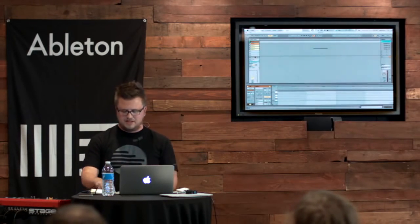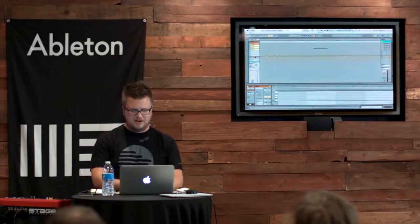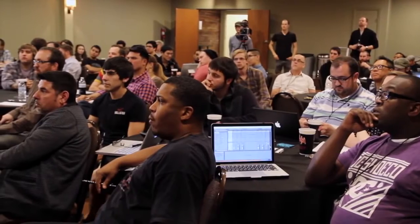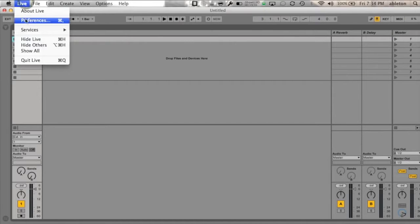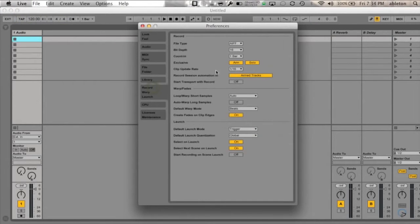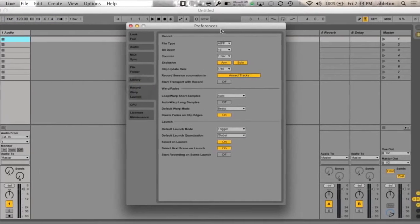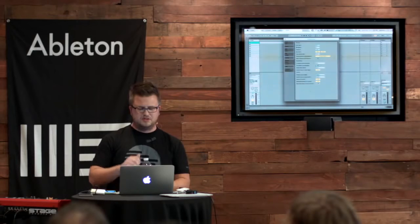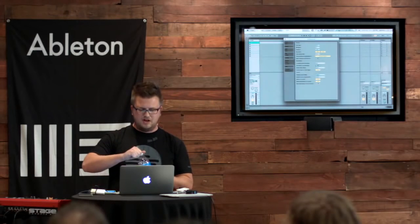So let's talk about the basics of warping. This is something a lot of people deal with, and you guys probably saw this on the Multitrack website. If you go into preferences here and you go to record warp launch, everyone tells you to go here and turn auto warp launch samples off.